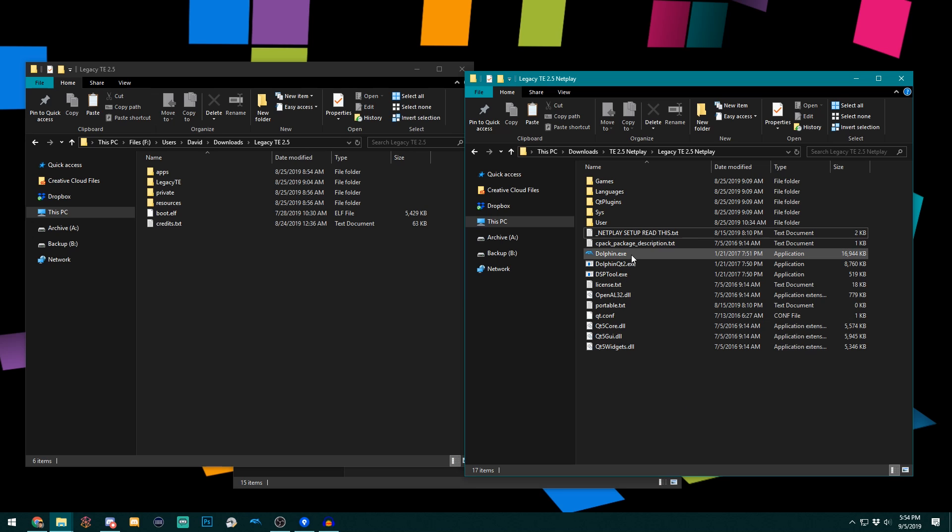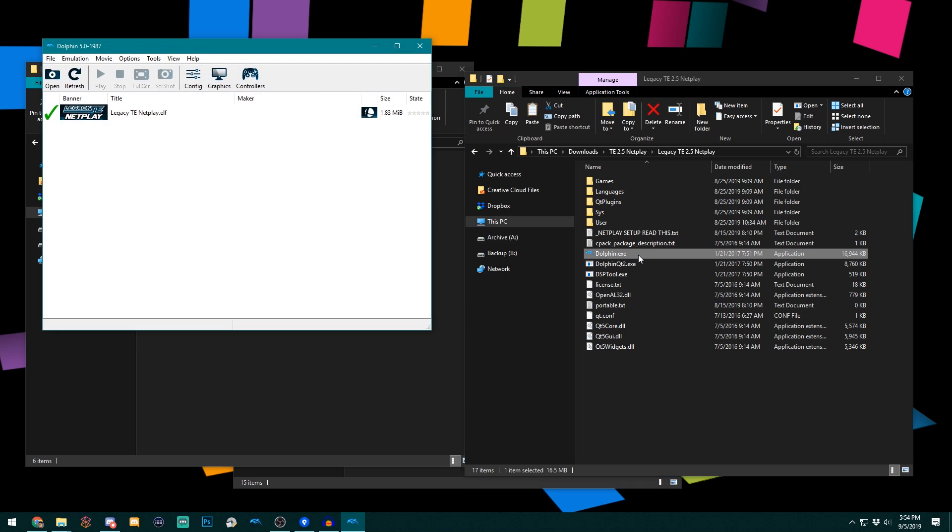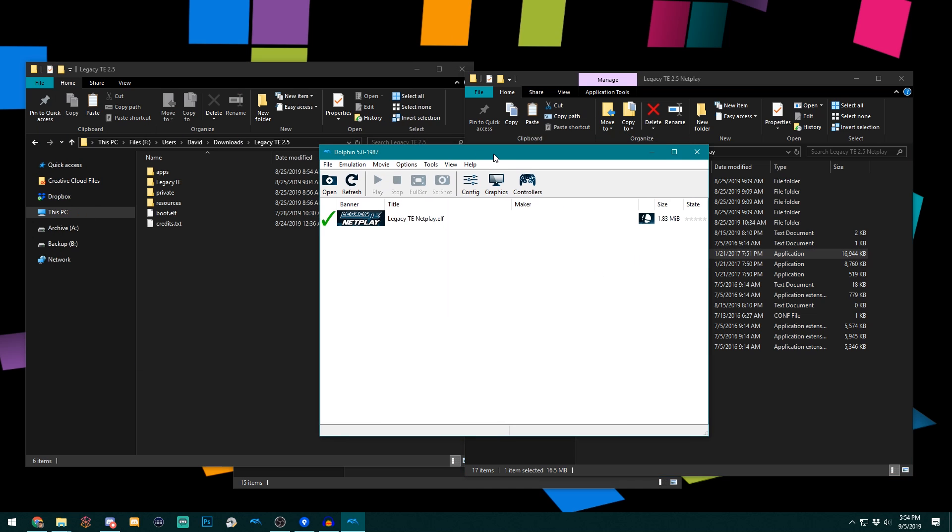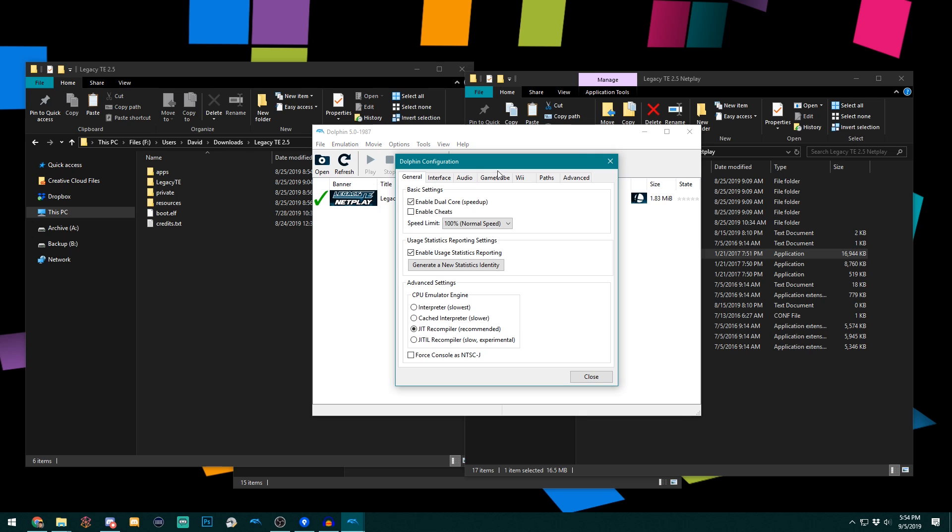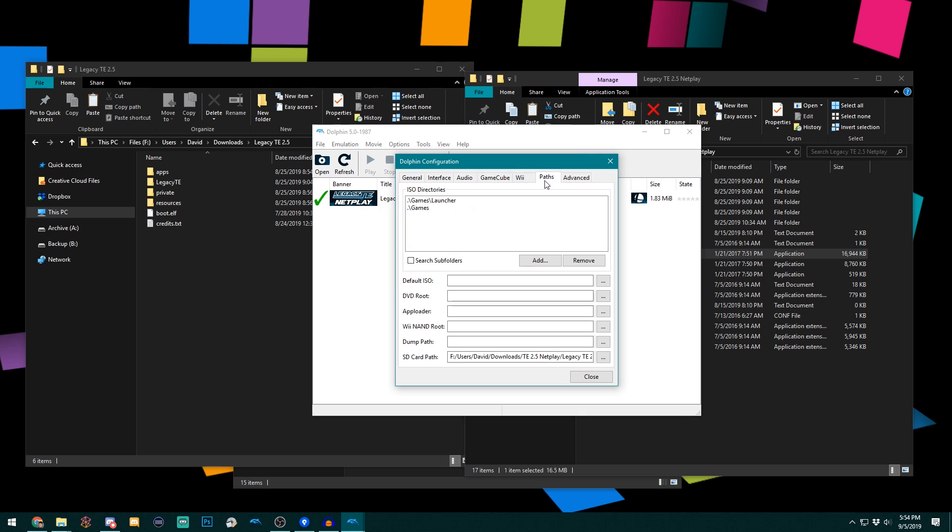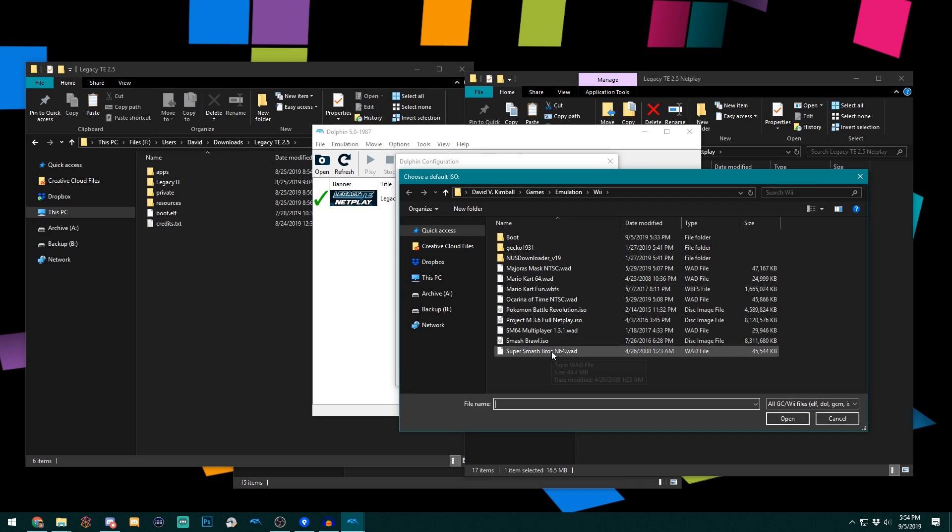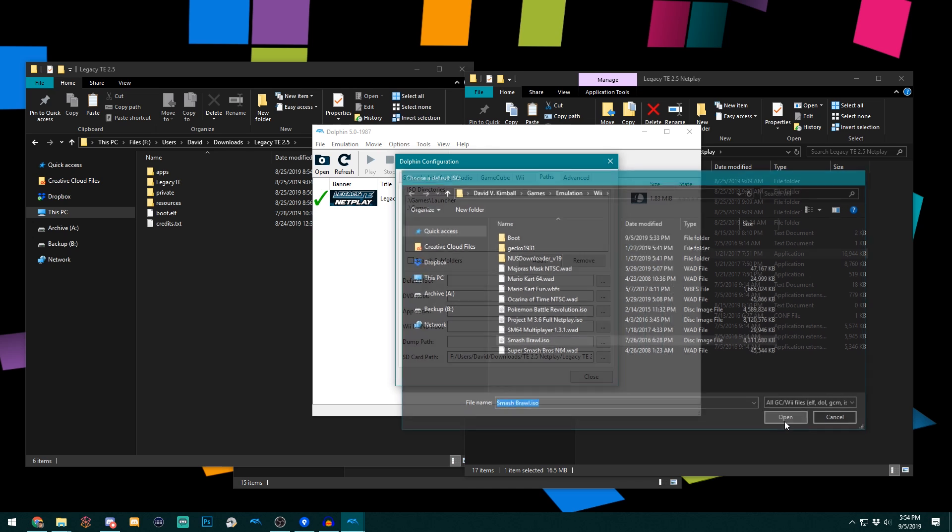So we're going to begin by opening Dolphin.exe and that will open the Dolphin build that we're using. The first thing you do is click Config, go to Paths, click the dot dot dot button next to where it says Default ISO, and you want to select your Brawl ISO.